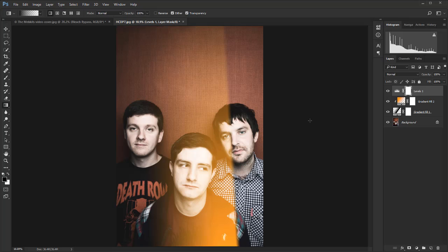That is how to apply a light leak effect in Photoshop.